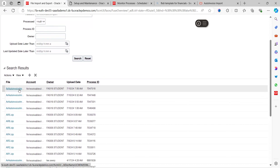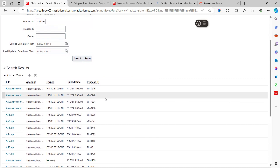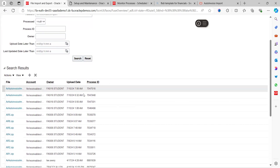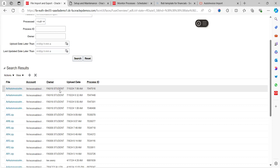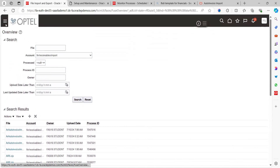This is the AR Auto Invoice Import process. Let me explain the significance of the process ID: when you upload the data file to the UCM server, the process ID is not yet assigned. Once you run the scheduled job called 'Load Interface File for Import' and it completes, that process ID gets populated here. It means the file moved from the UCM server to the interface table. If the process ID is blank, it means the file is available in the UCM server but has not yet been processed into the application.